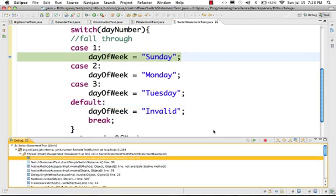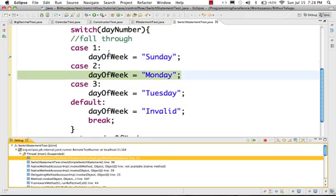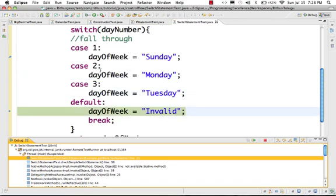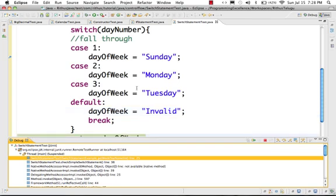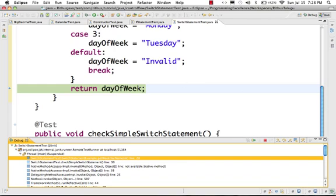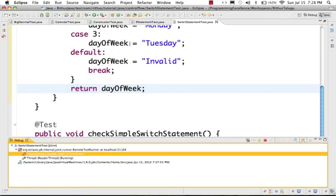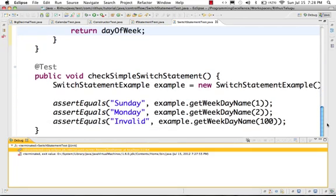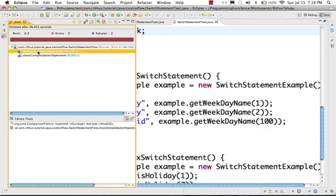Now, if you look at this — day of the week switch on day number with value 1. Day number has value 1, so case 1 first executes. Case 1 sets day of the week value to Sunday. But if break is missing, it will continue executing case 2, case 3, case 4, and finally the value returned will be invalid. So the day of the week will have invalid as the value. If you run the test, the actual failure shows expected Sunday but was invalid.